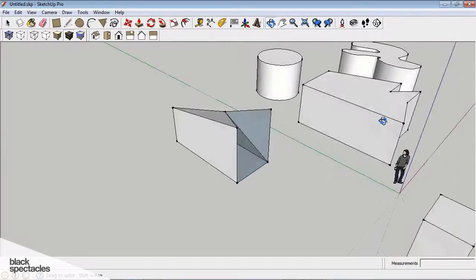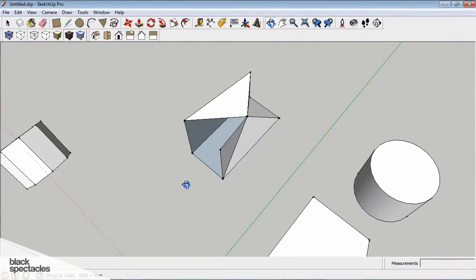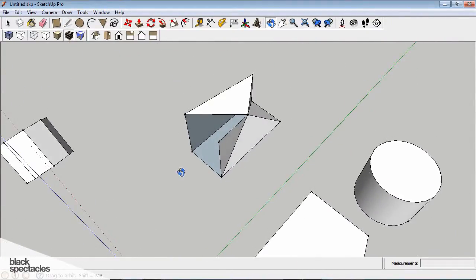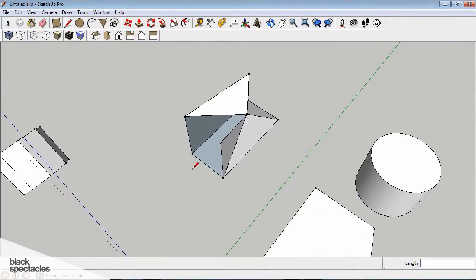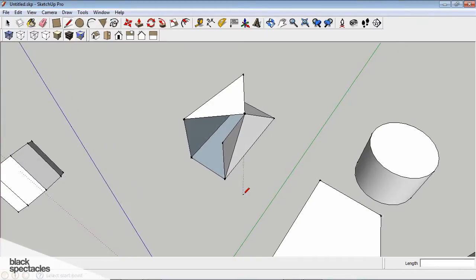And the thing about geometry, if you have a triangle, a triangle is always planar. And so it doesn't matter where those three points are, if you're creating a triangle, it's always going to create a plane.